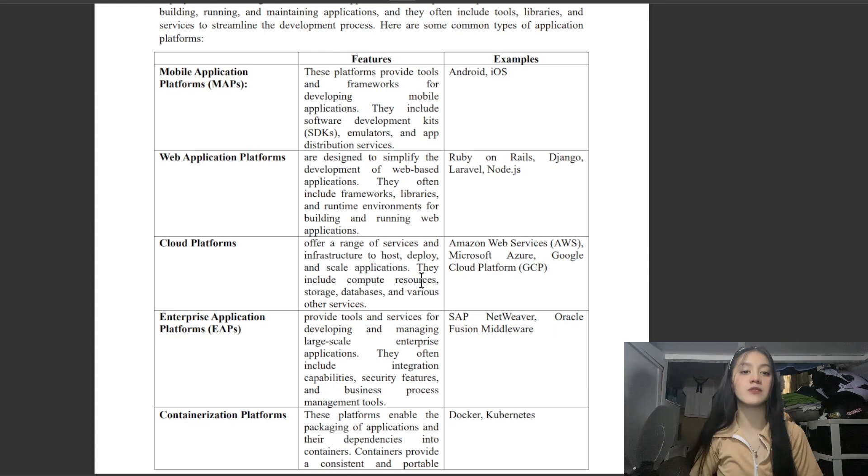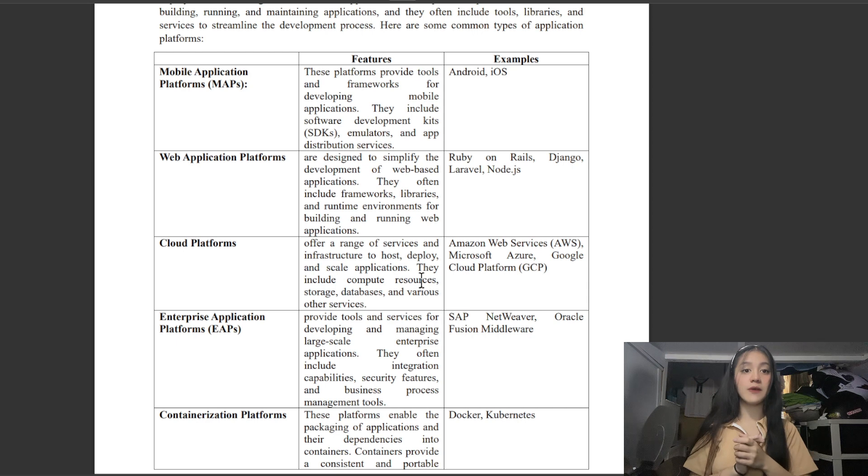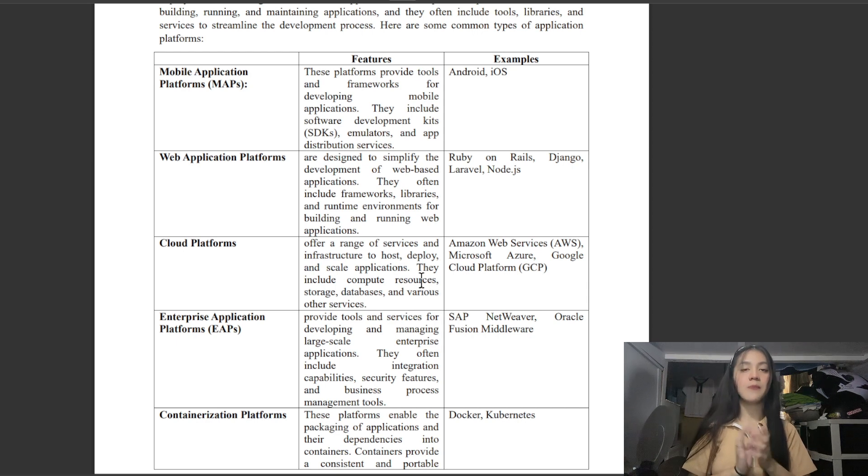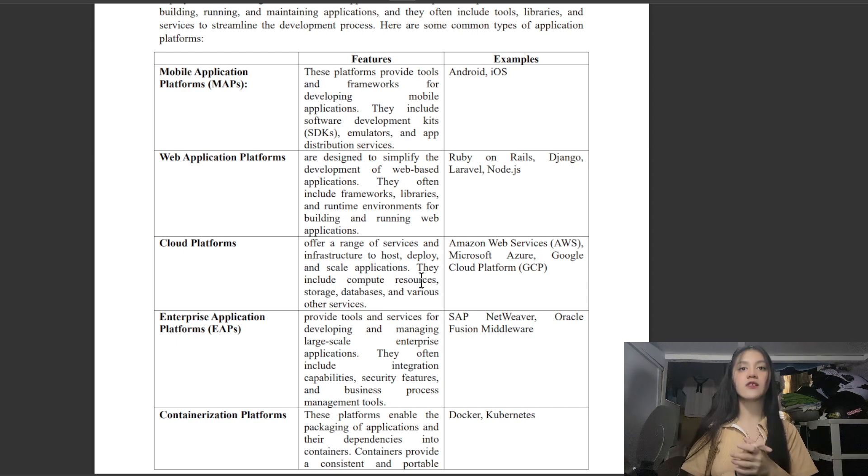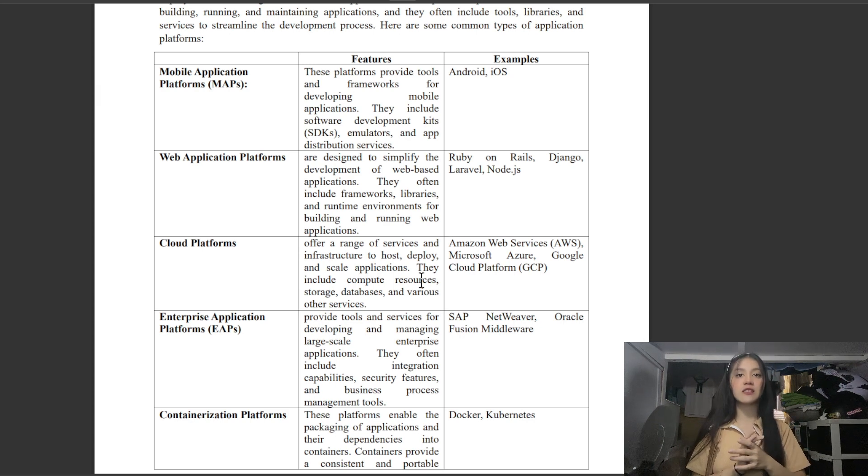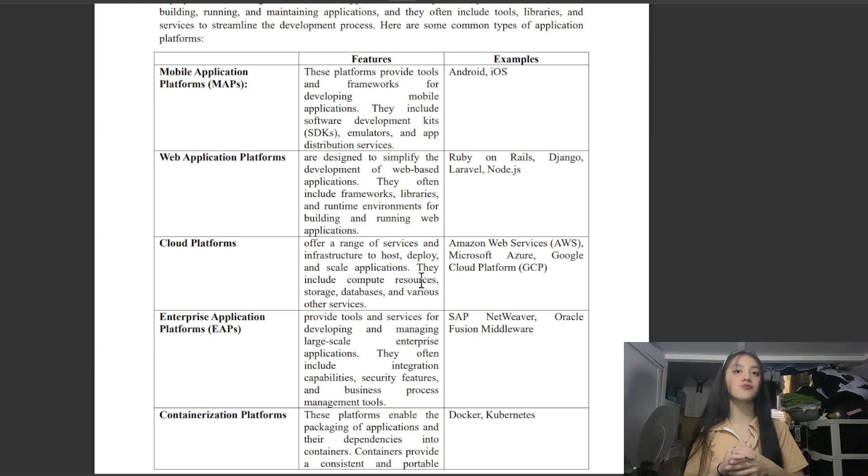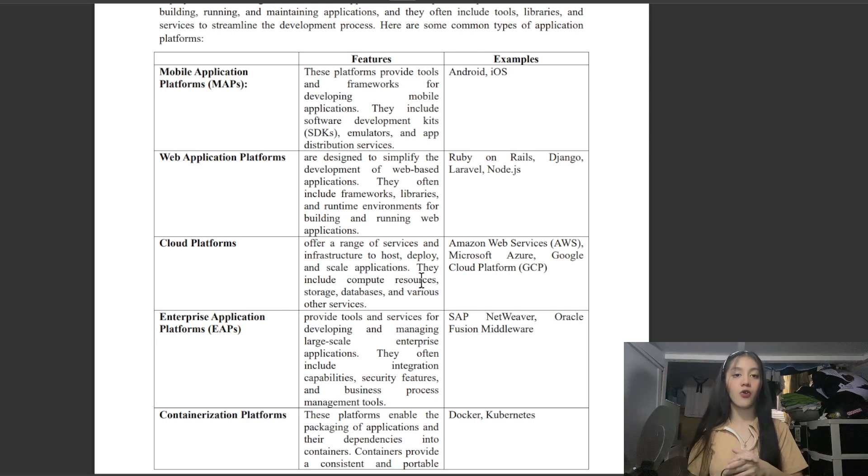Next is Web Application Platforms, which are designed to simplify the development of web-based applications. They often include frameworks, libraries, and runtime environments for building and running web applications. Examples are Ruby on Rails, Django, Laravel, and Node.js.